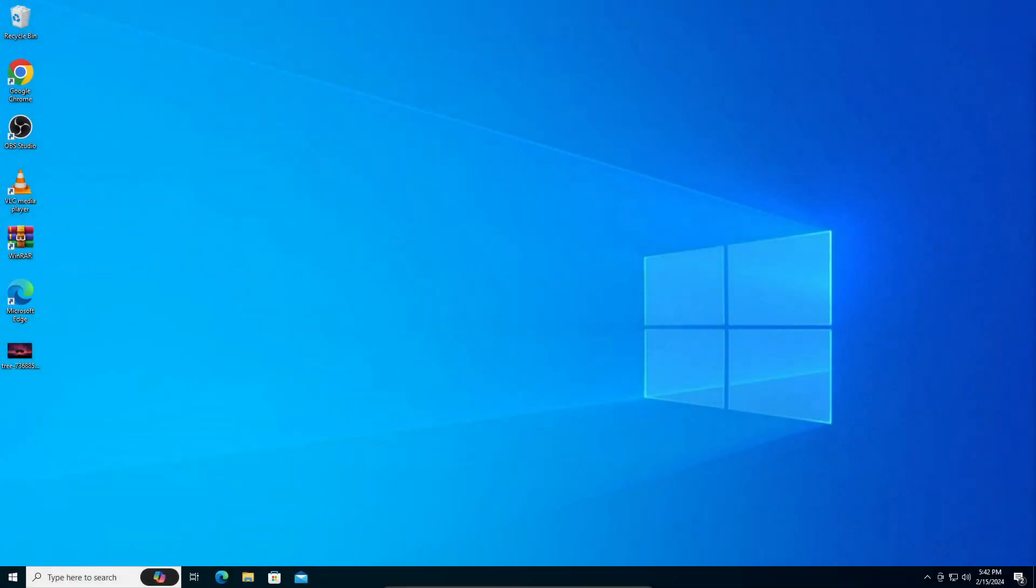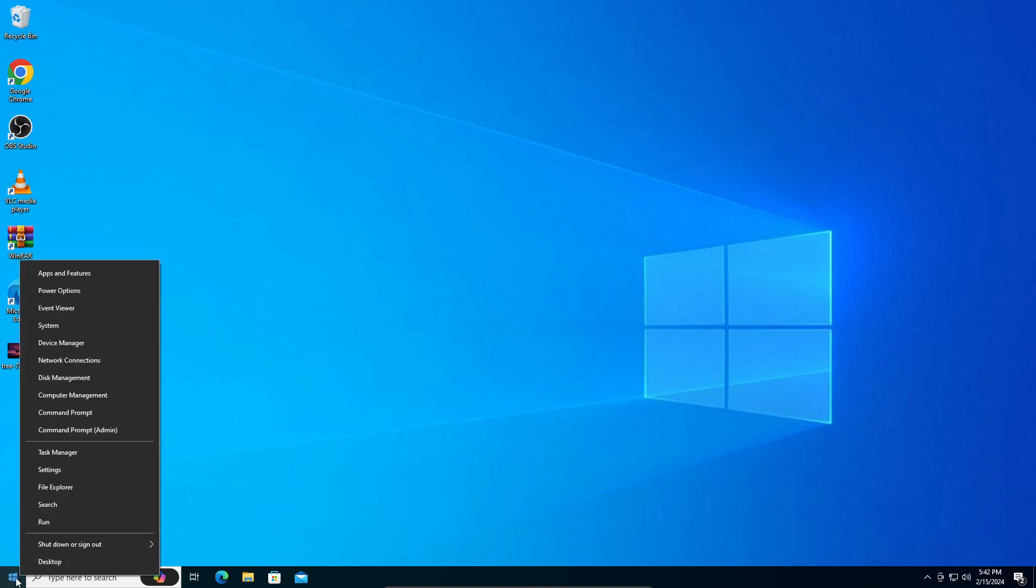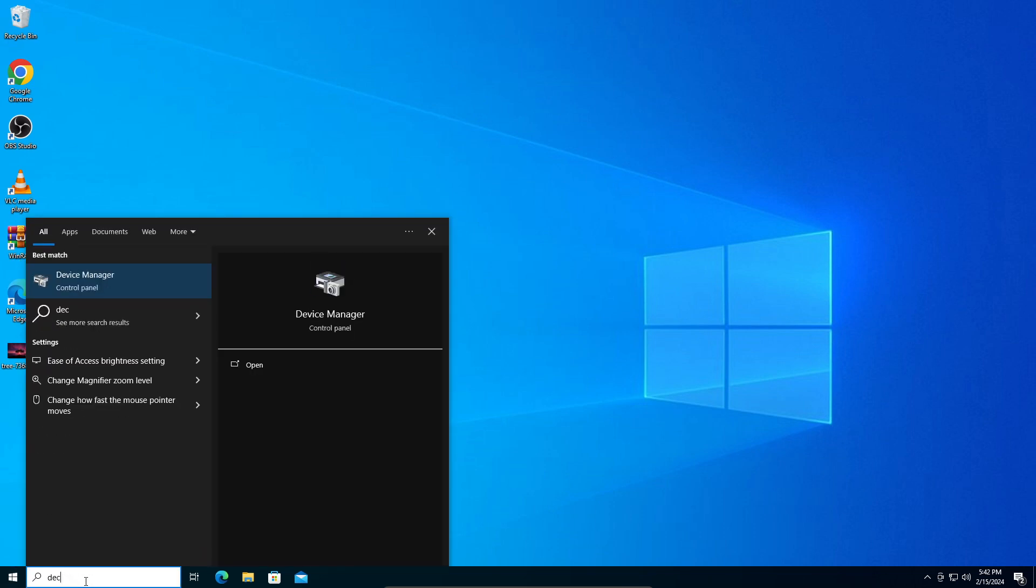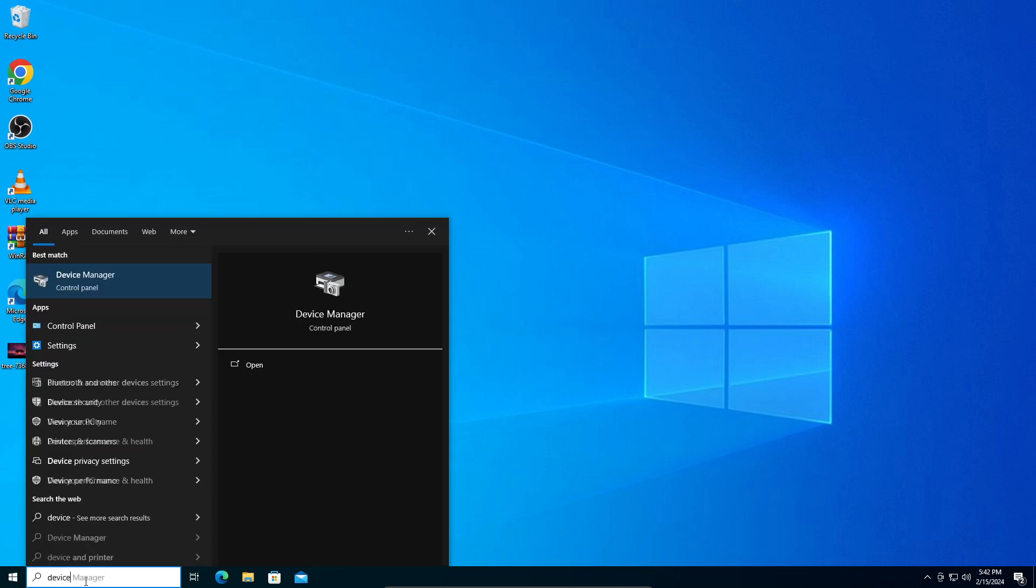Hey guys, in this video I'm going to teach you how to update drivers in Windows 10. It's a very simple process, let's get straight into it. You're going to right-click on your start button and go into Device Manager, or you can just search for Device Manager in the search bar.